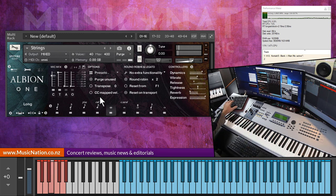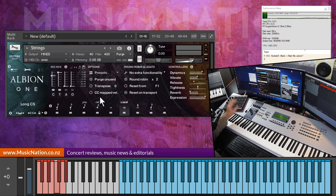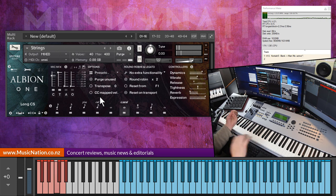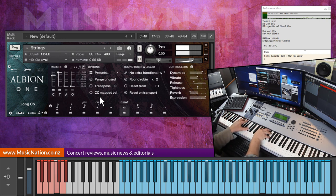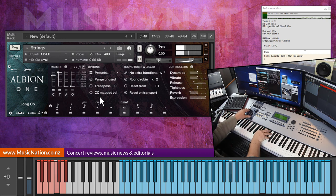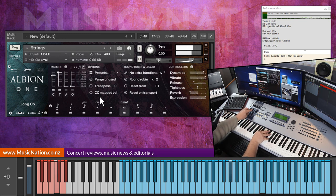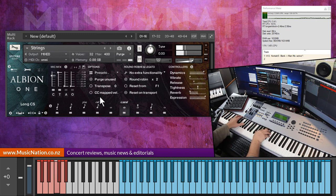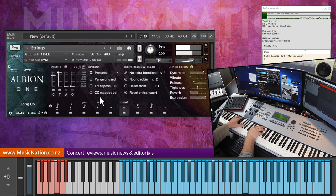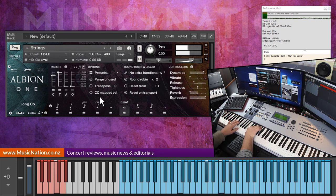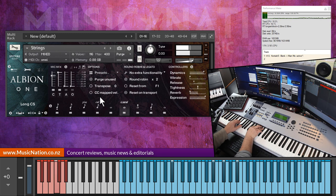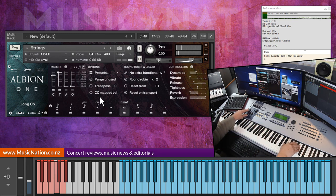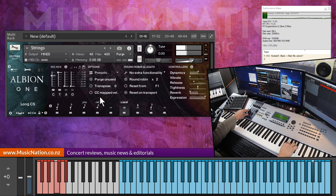Anyway, let's carry on. So that's our Longs con sordino which is played really close to the bridge, so it's a lot brighter. Same, we've got vibrato. I'll keep the vibrato off just in the meantime. Beautiful sound.